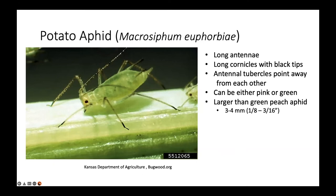It can be important to distinguish between green peach aphid and potato aphid because, as noted in the handout from Tom, Jim Walgenbach, and other entomologists in the Northeast, some insecticides don't work as well against green peach aphid as they do against other aphids.